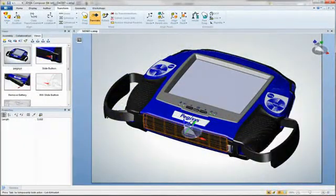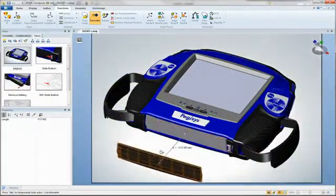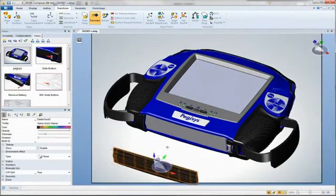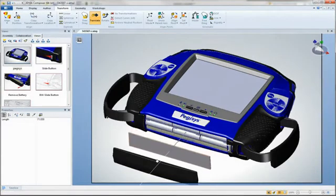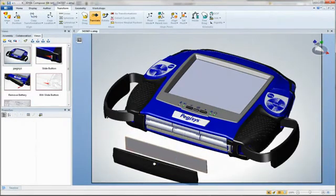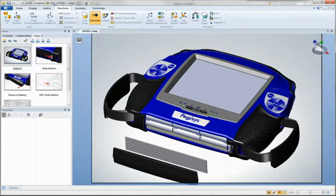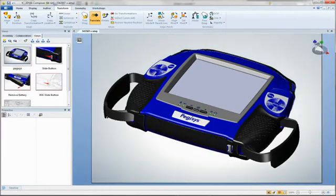With 3DVIA Composer, technical communication such as user manuals, brochures, and webpages can be produced concurrently with the design, thus compressing the overall design cycle.